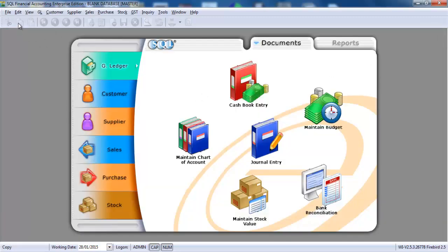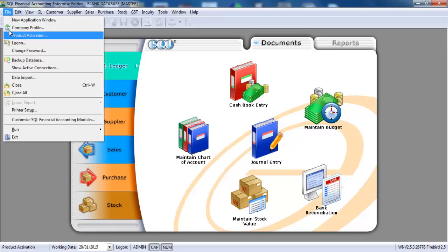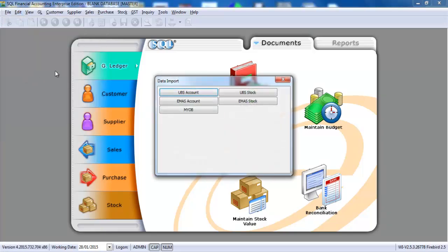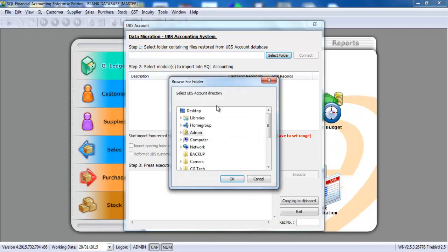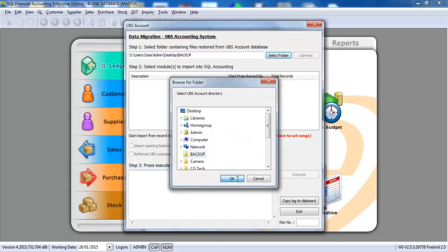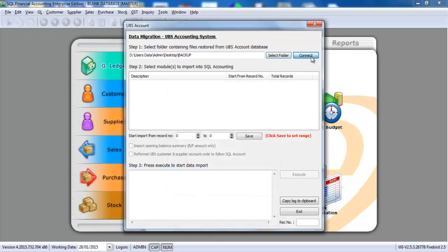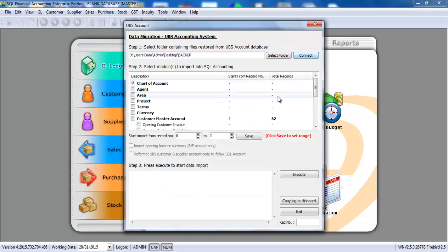What I need to do now is just go to file, data import, click UBS account. We select the folder that we just extracted. It's backup. Okay, click connect.